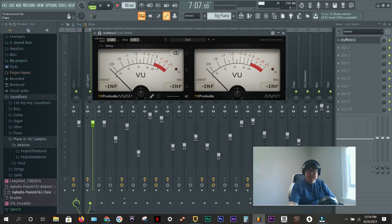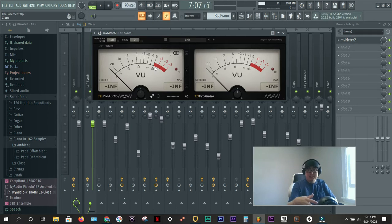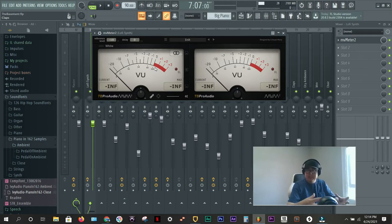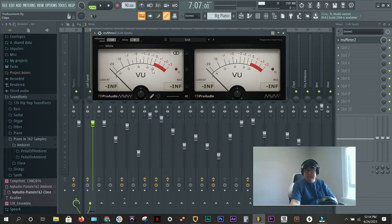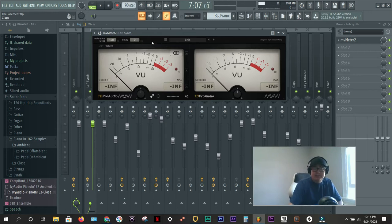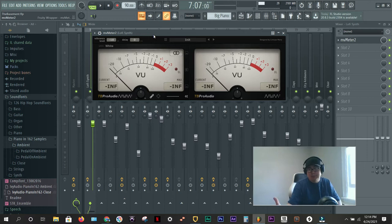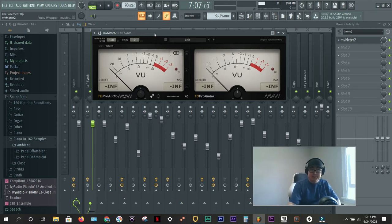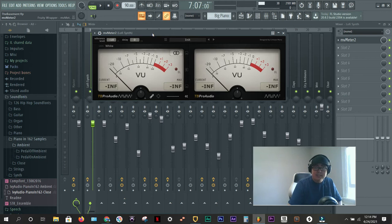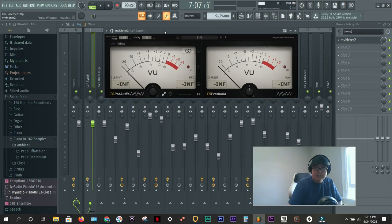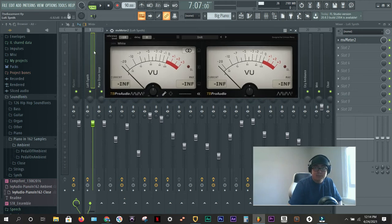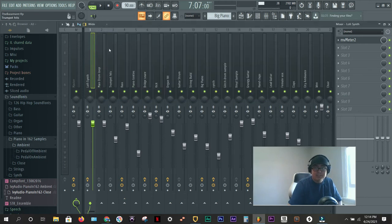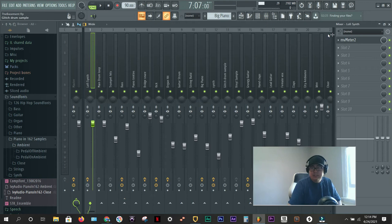And you want to do it for every instrument. I put every instrument on its own channel, so I have full control over each instrument. I suggest you do the same, which means you have to do this a lot of times for every instrument. But if you do it as you go along, it won't be such a chore, but it will be worth it in the end when you hear the difference. So let's start with the very first sound, lo-fi synth.